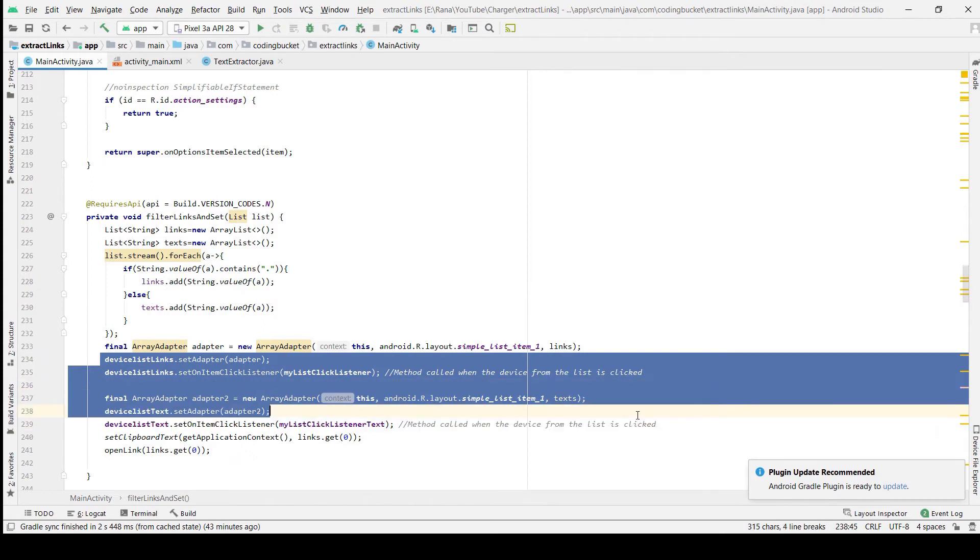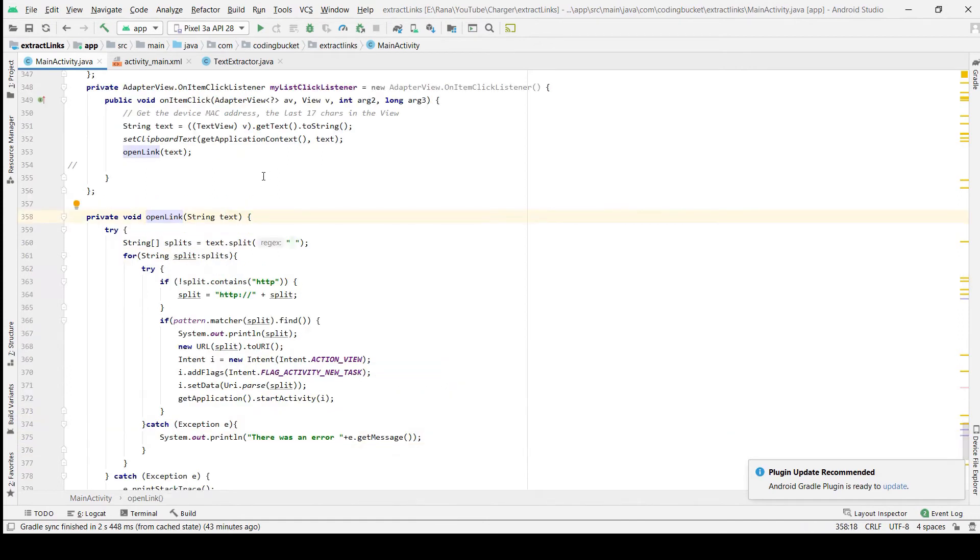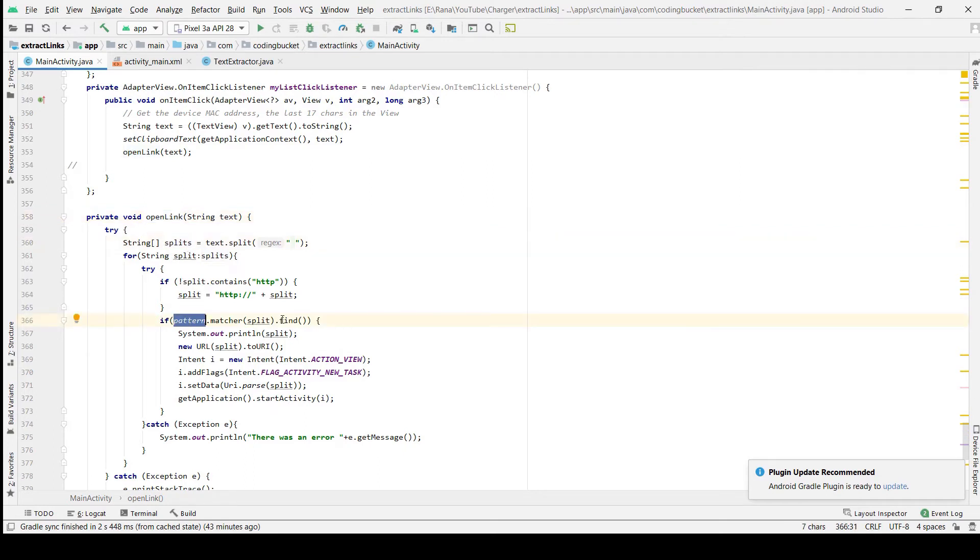After adding that to the clipboard, we try to open that link. In the open link function, we just check if it already has the HTTP or HTTPS, then we compare it with the pattern, and after that we just open an intent to open this URL in the corresponding app.